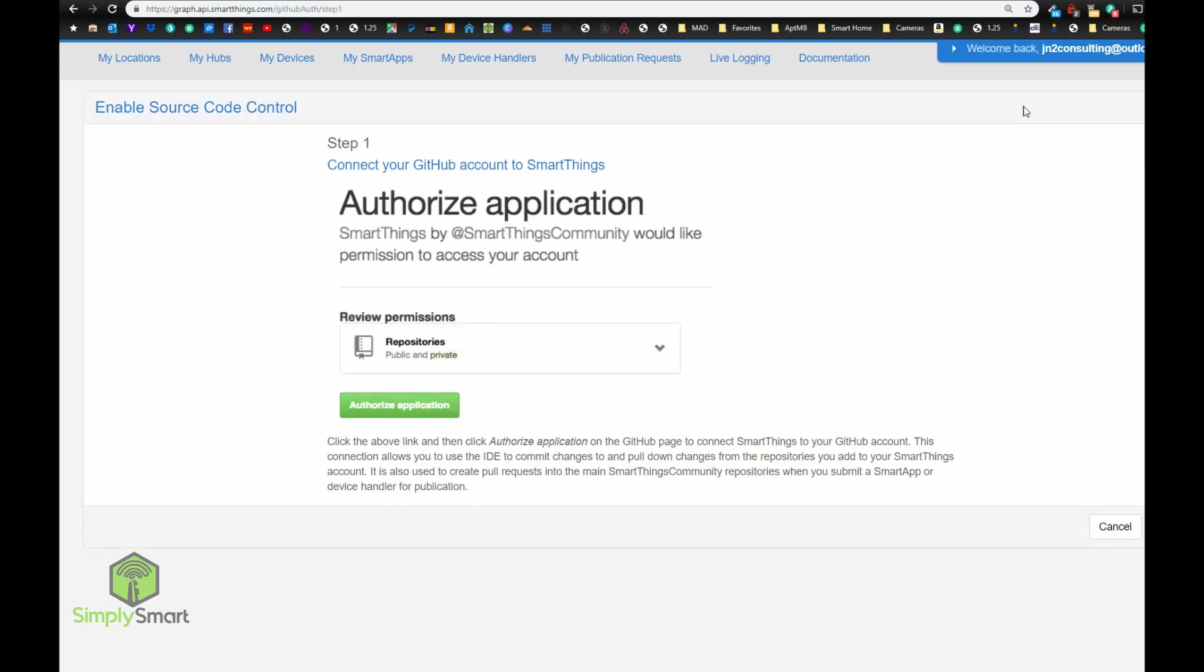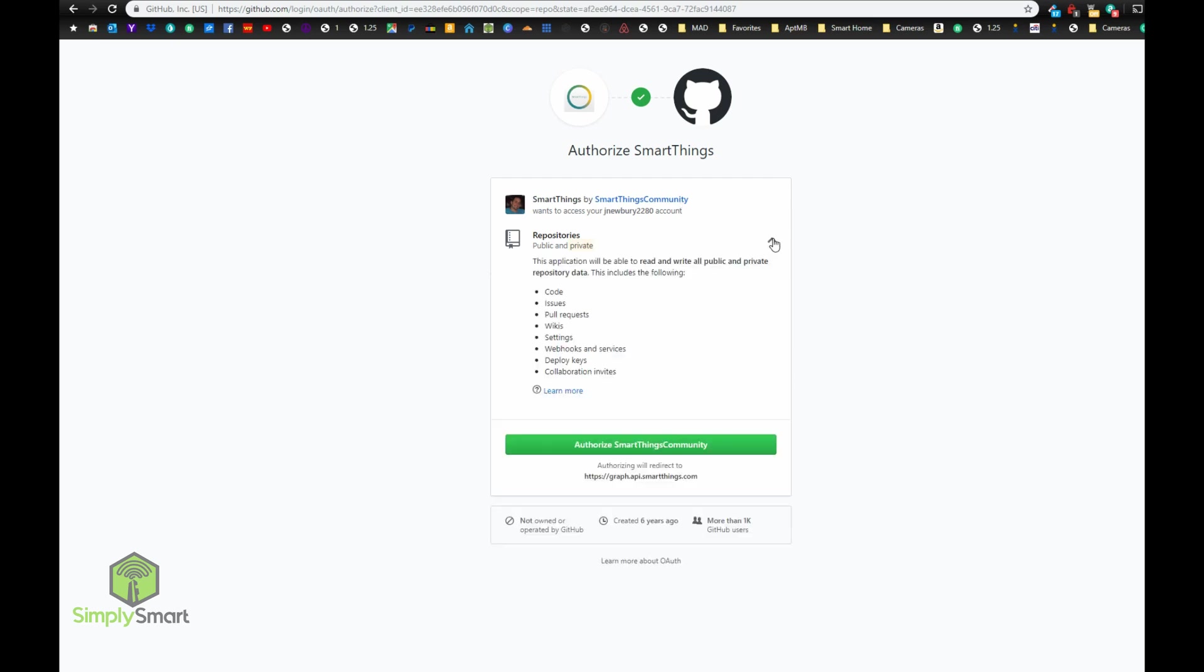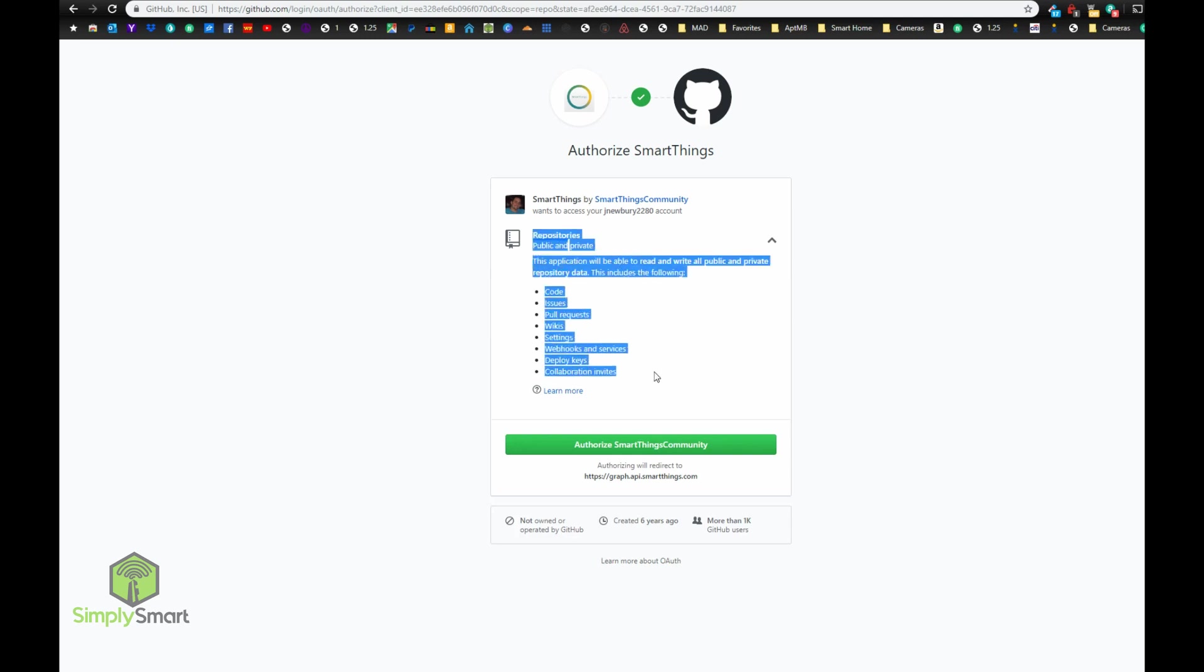You've already got your GitHub account, and then it's going to walk you through the steps. Super easy. Just click the links here. So you click the link, it's going to take you over to your GitHub, and it's going to say SmartThings by SmartThings community wants to access your account. And it's going to give you access to all this stuff here. And you're just going to click this authorize SmartThings community.